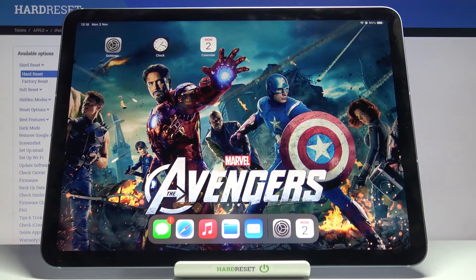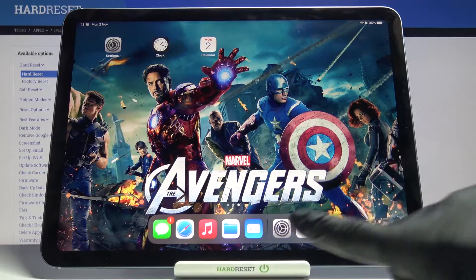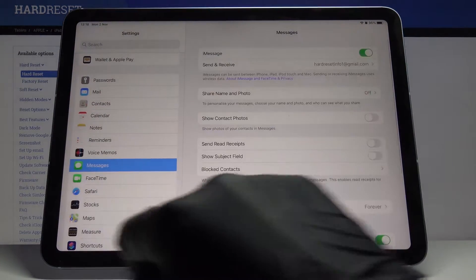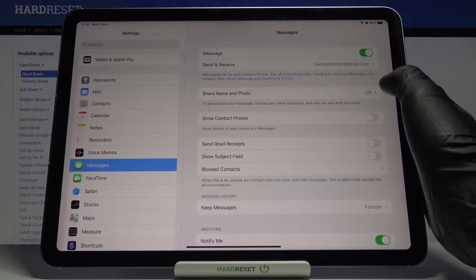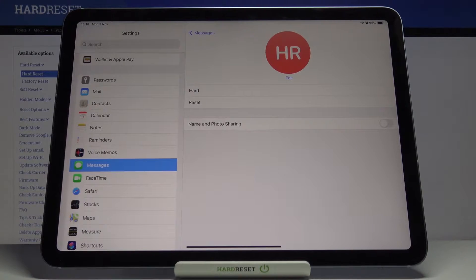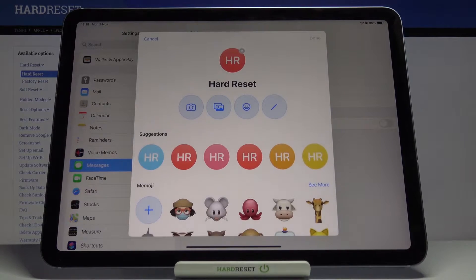In front of me is an Apple iPad Air from 2020. Let me show you how to set up and personalize your own Memoji on this device. First, open the Settings, then go to Messages, and click on Share Name and Photo. Here you can see the current layout of my user profile.